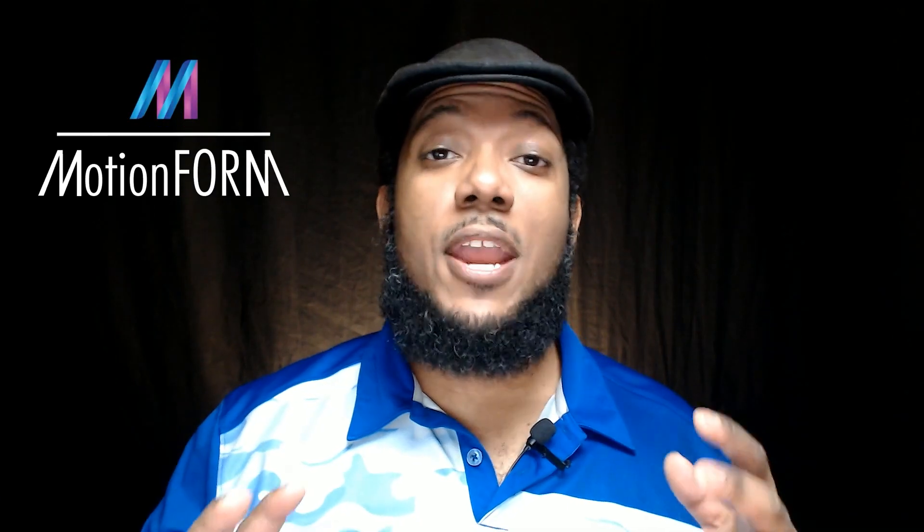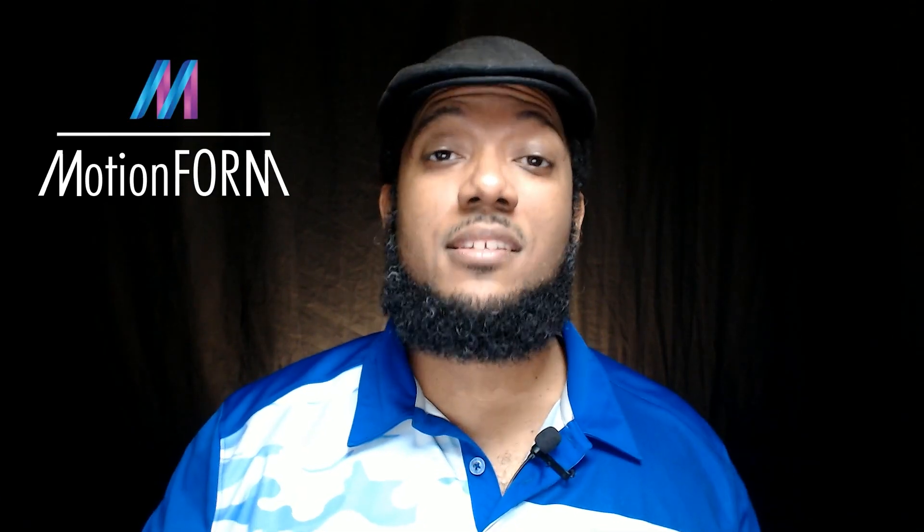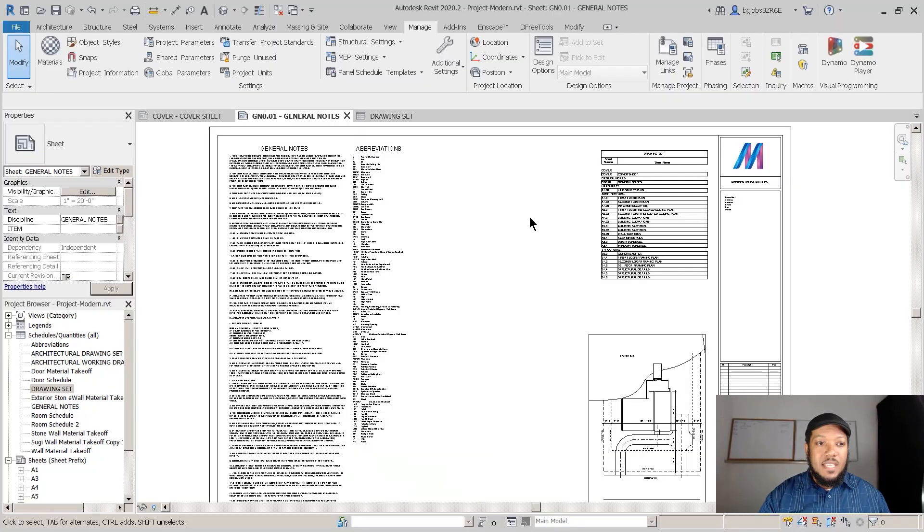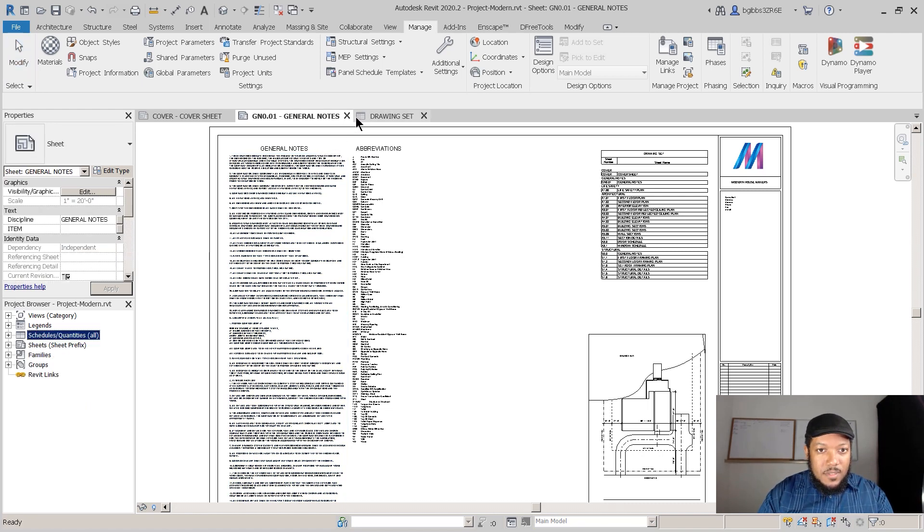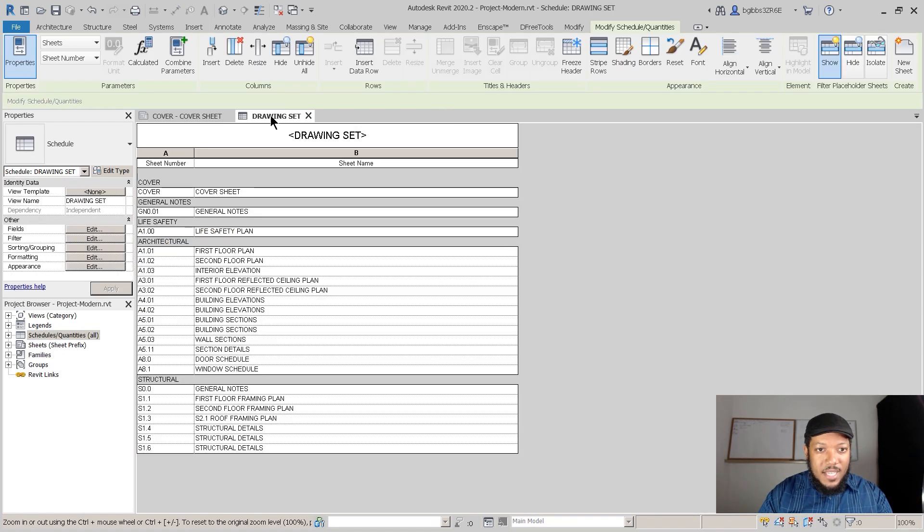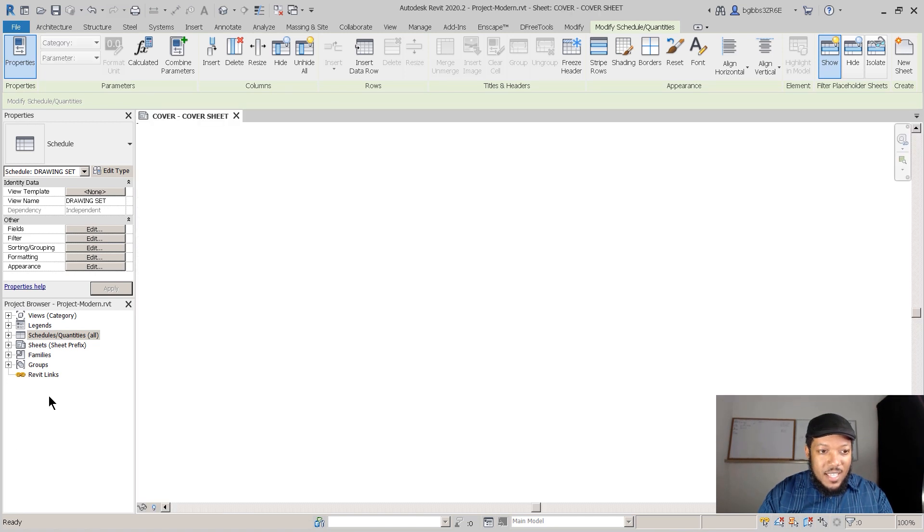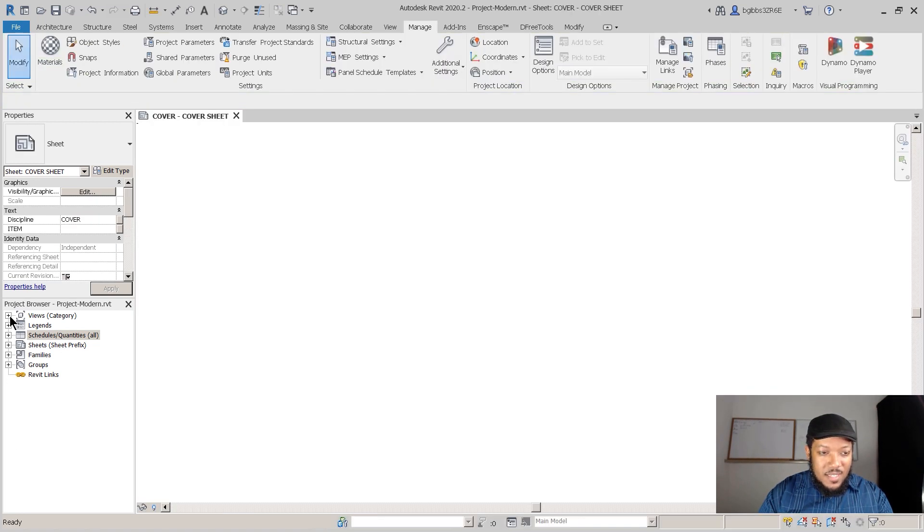Hey guys, I'm Brandon with Motionform and today we'll be looking at browser organization in Revit. Browser organization is an essential part of working with Revit. You have to go through the project browser to define your files, and we use so many files and different views that it can often get quite confusing.